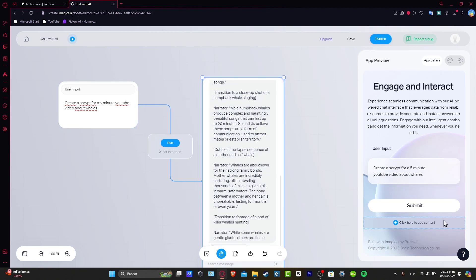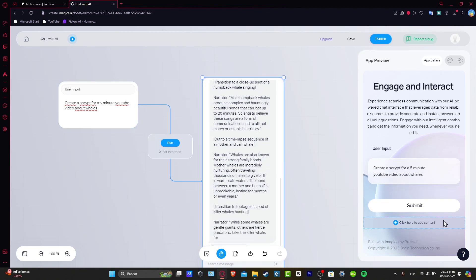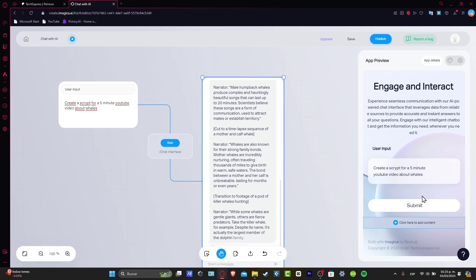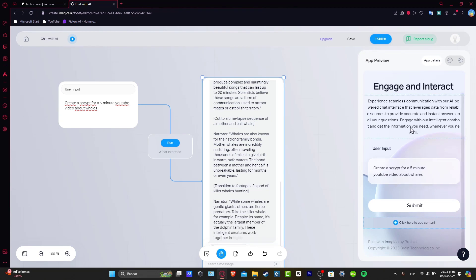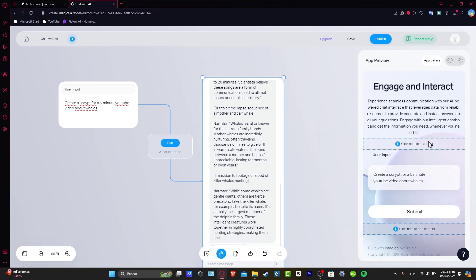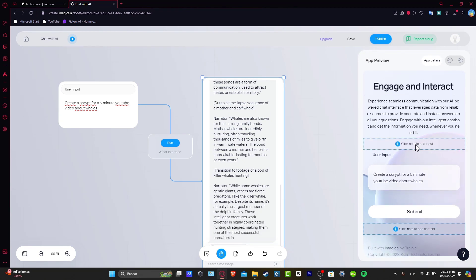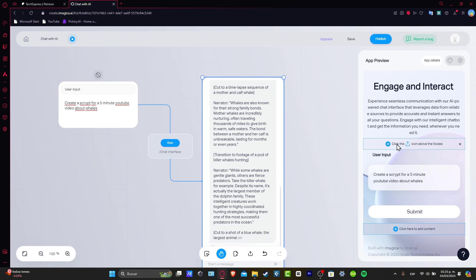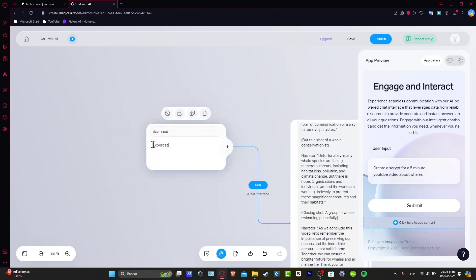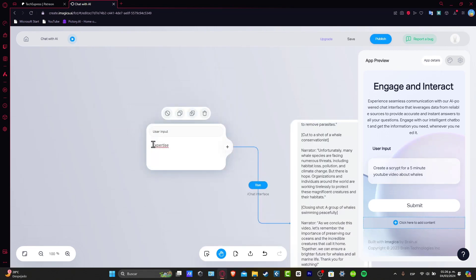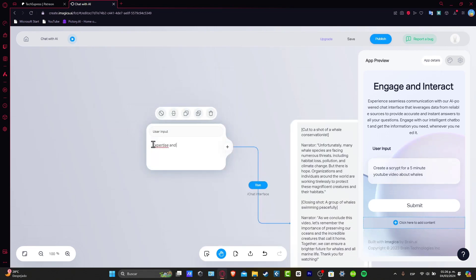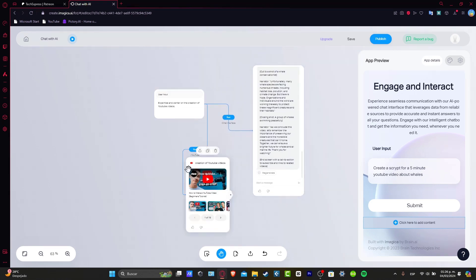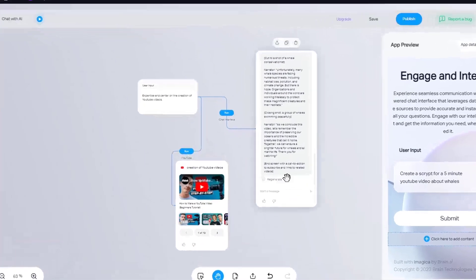So create a script for a five-minute YouTube video about whales. And I can go for more. Let's say here that engage with our intelligent chatbot and they get information you need whenever you edit it. So enter here to add input, expertise and center on the creation of YouTube videos.